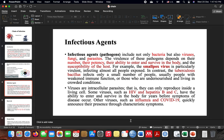For example, HIV and Hepatitis B and C have the ability to enter and survive in the body, remaining there and continuing to replicate. Other viruses like influenza and COVID-19 have a shorter symptom appearance window and their symptoms appear more quickly.